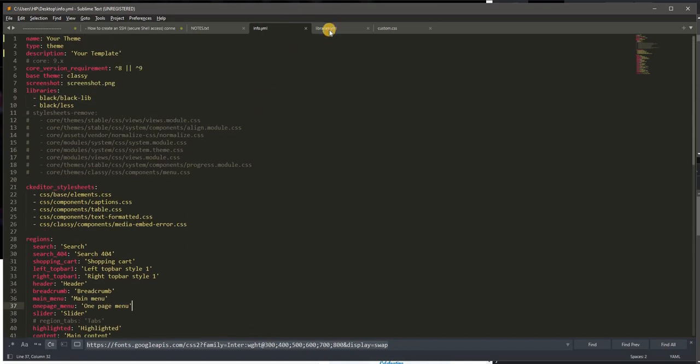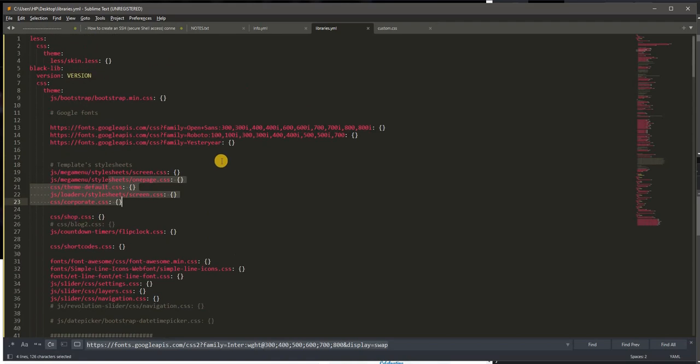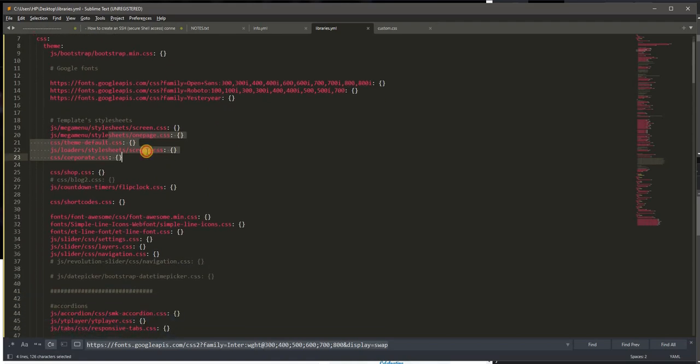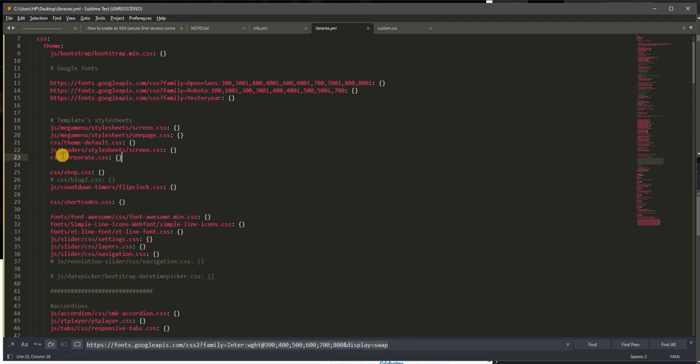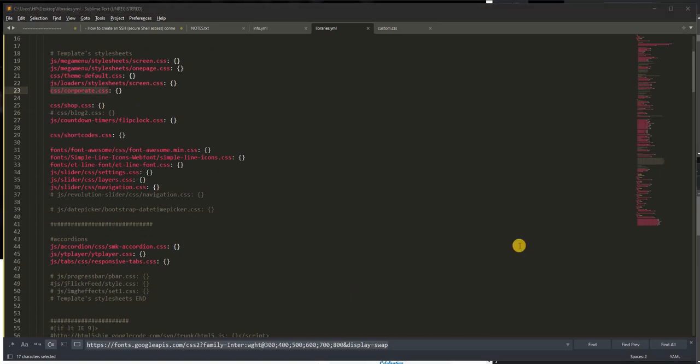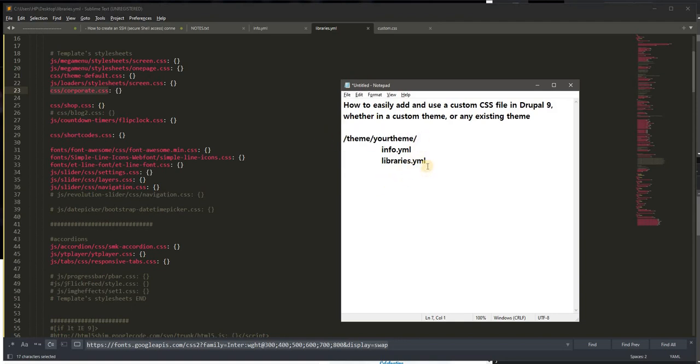I'm looking for a particular CSS. From the libraries.yaml file, I have noticed that there is a CSS file that's being used by my theme, at least the theme that I'm working on. And I've noticed that from this directory.